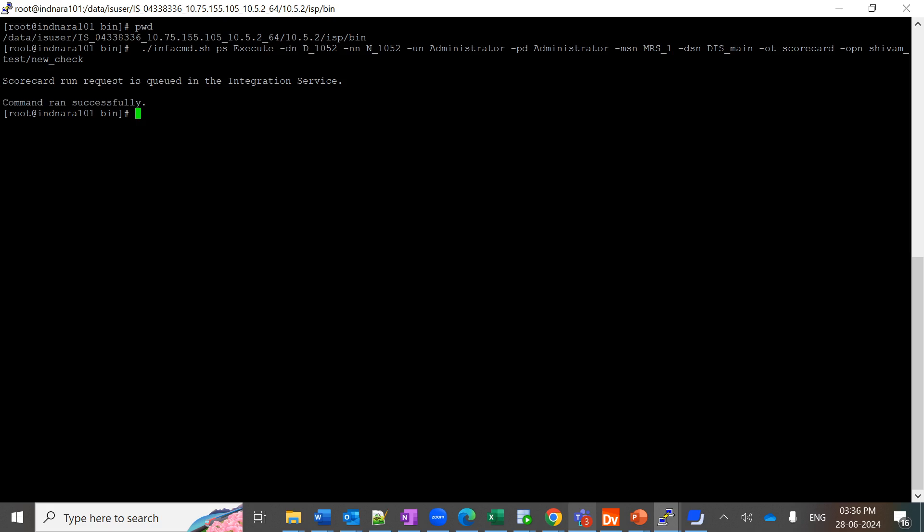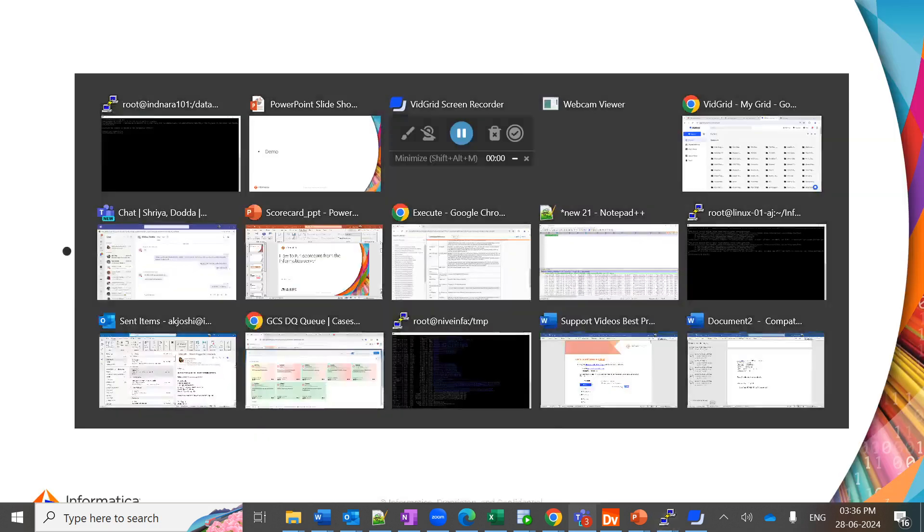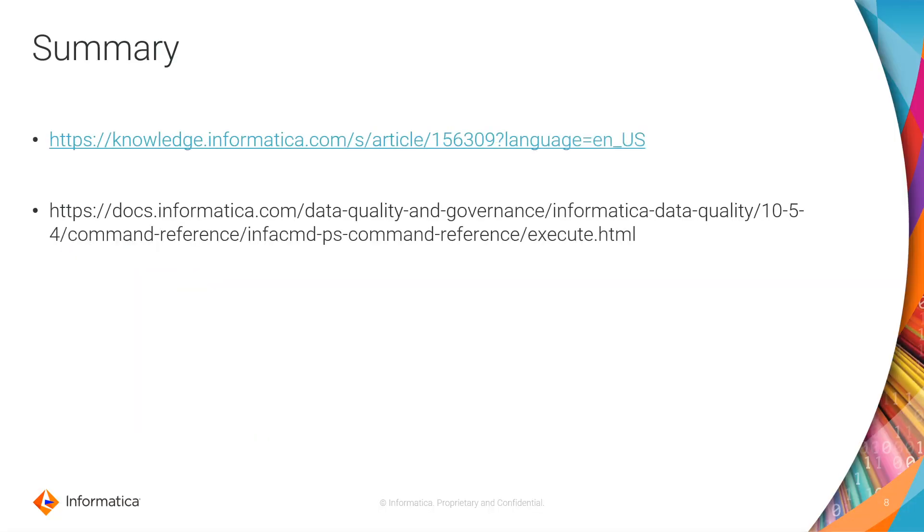This is how you trigger the scorecard from the command line utility. These are the KB links or the documentation you can refer to to understand more about the scorecards and its execution.